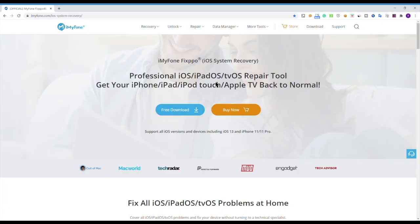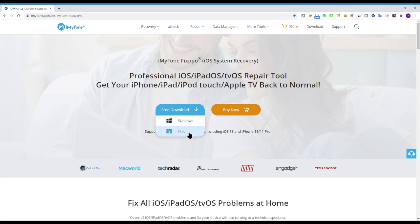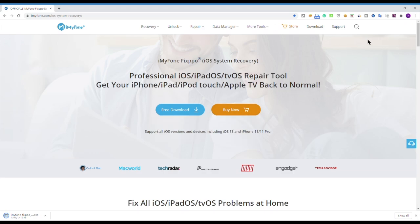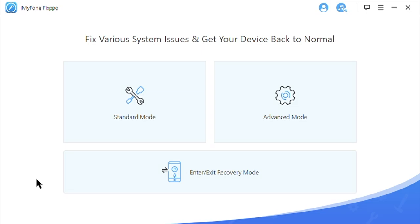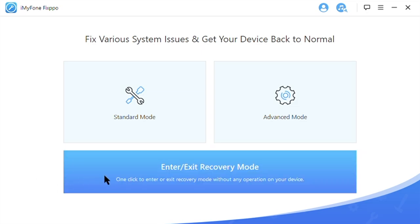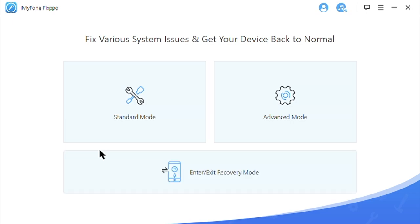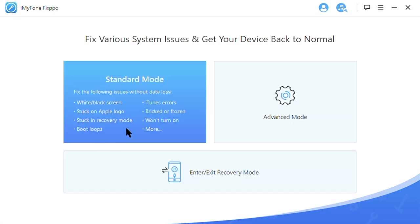First, you need to download the software from the website — it's free, and there are two versions, one for Windows and one for Mac. I've already downloaded it, so all you need to do is open the software after it's done downloading, and you will see a clean screen like this. The bottom button, 'Enter or Exit Recovery Mode,' is what we need. The upper buttons are paid functions, so don't worry about those.